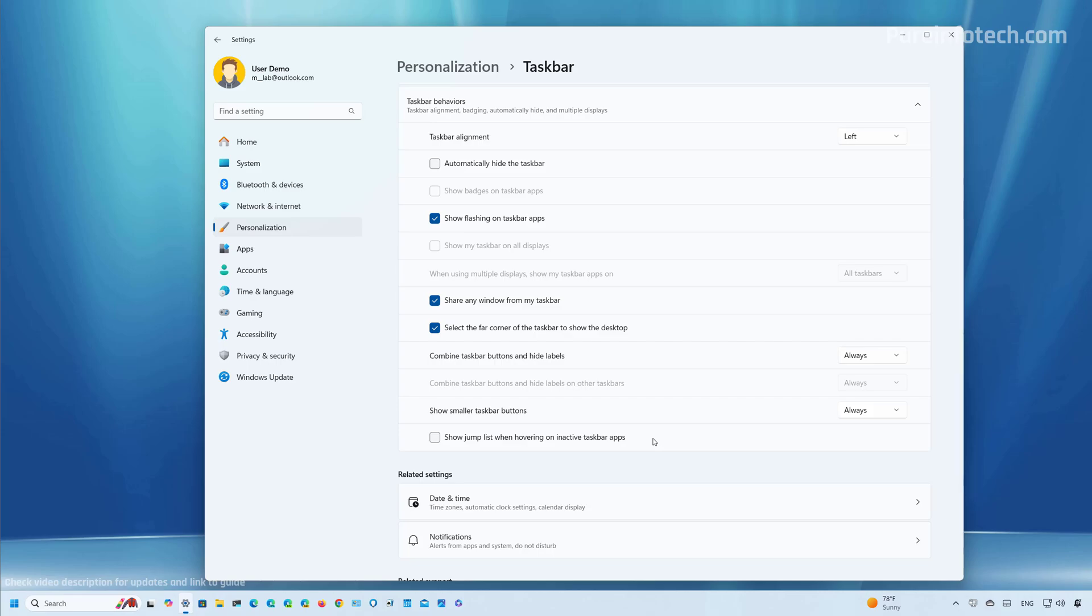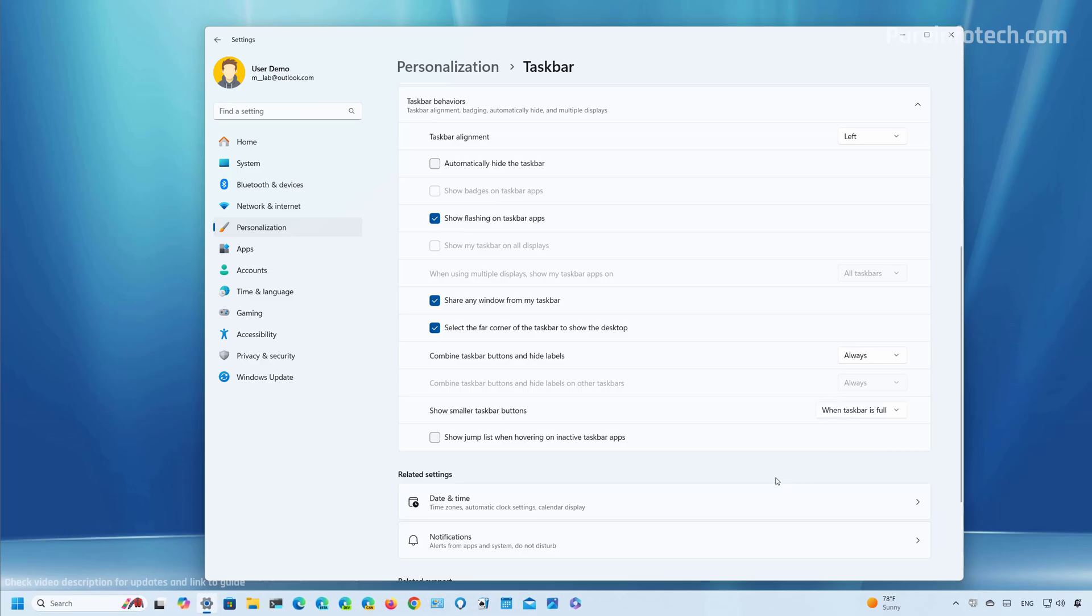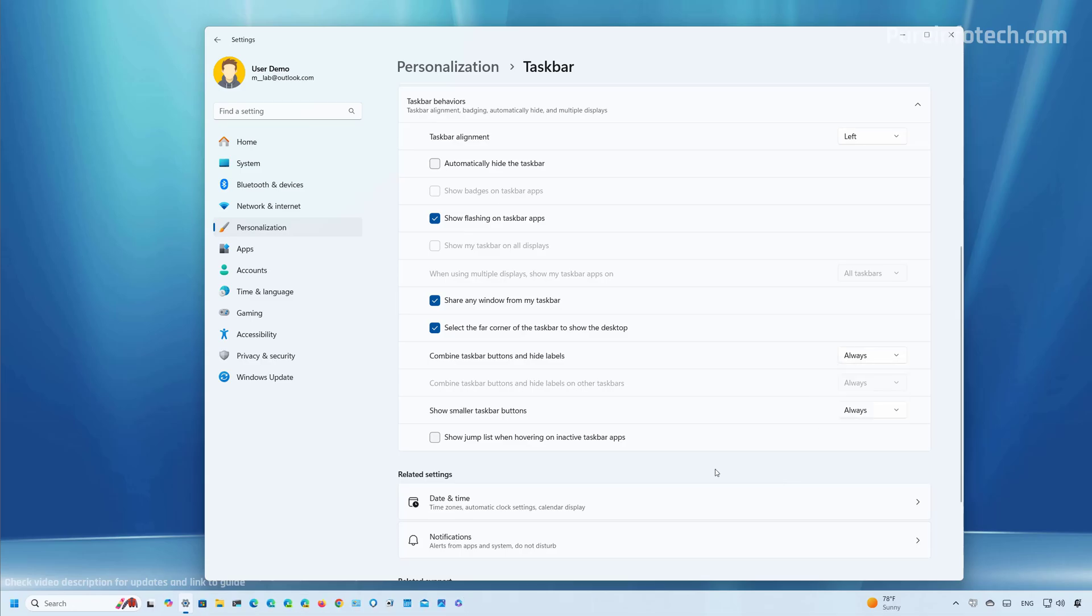But as you can see, the size of the actual taskbar will remain the same. Another option that you have is to use the same size, but when the taskbar is full, that's when the icons will switch to the smaller size. And that's it. That's how you make icons smaller on the taskbar on Windows 11.